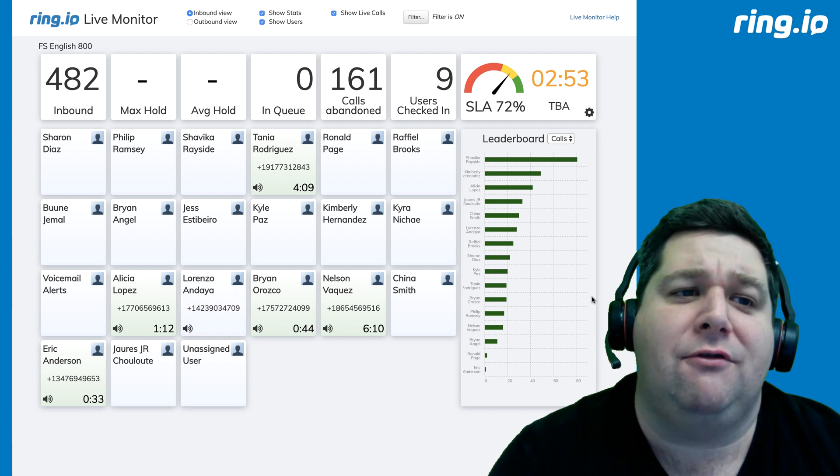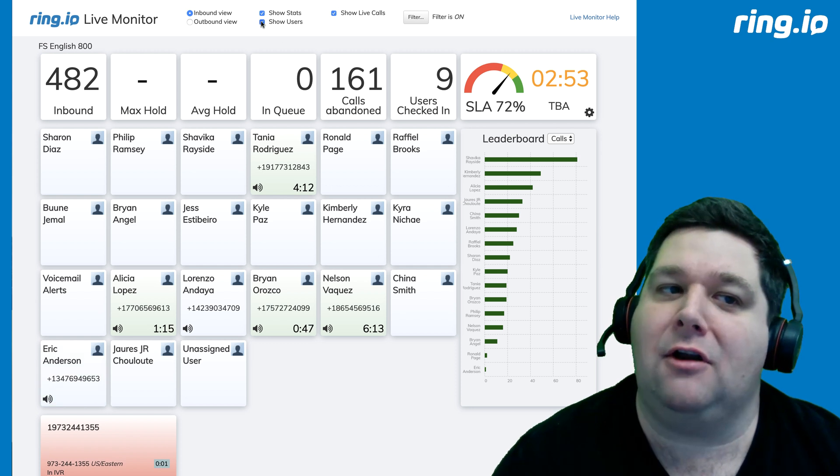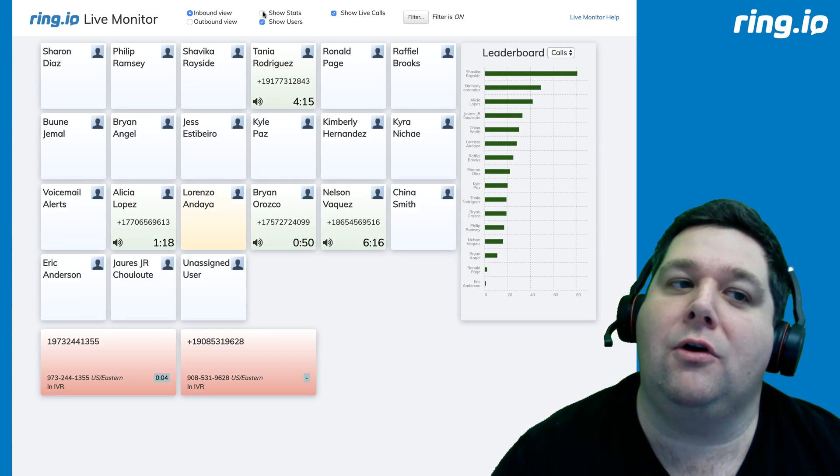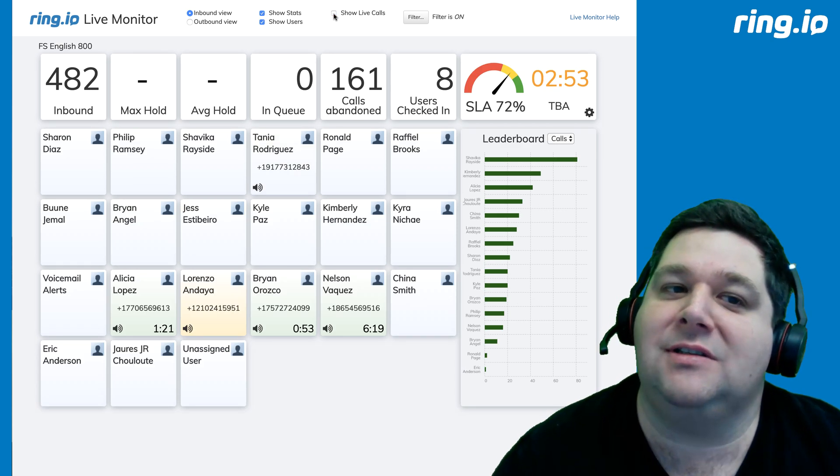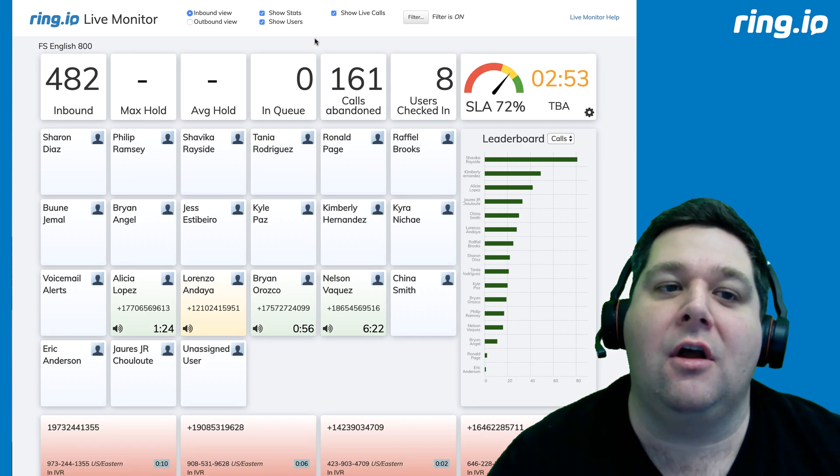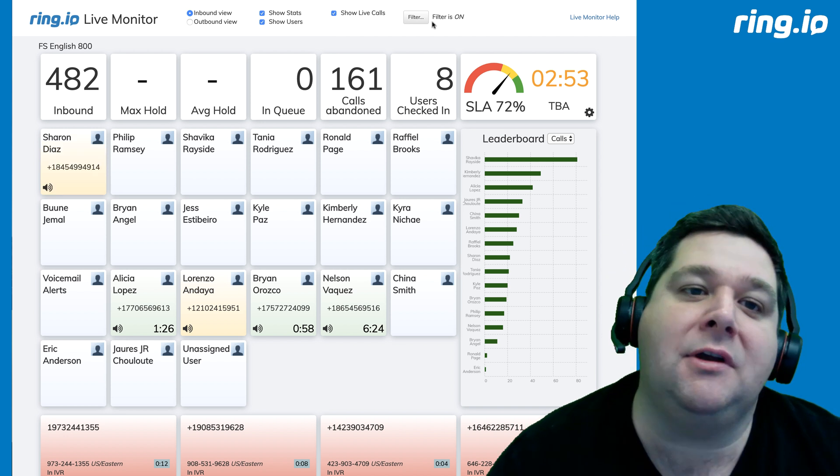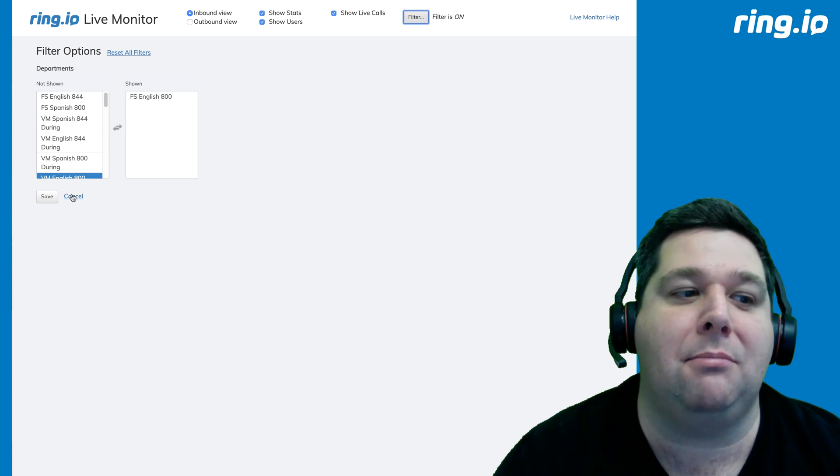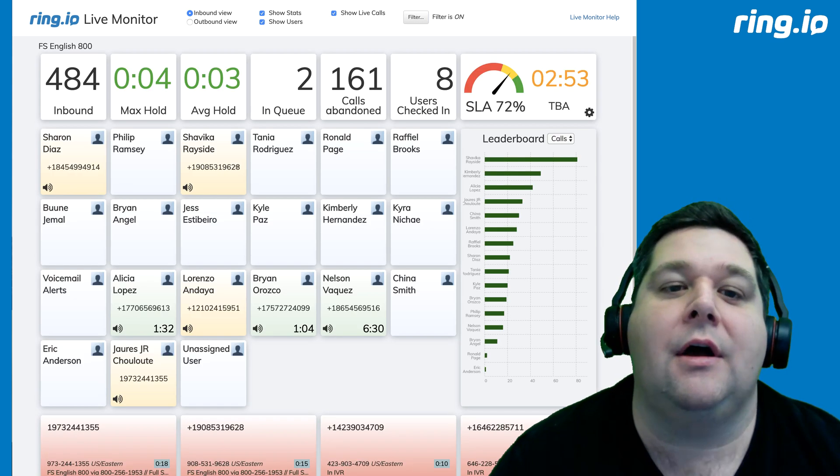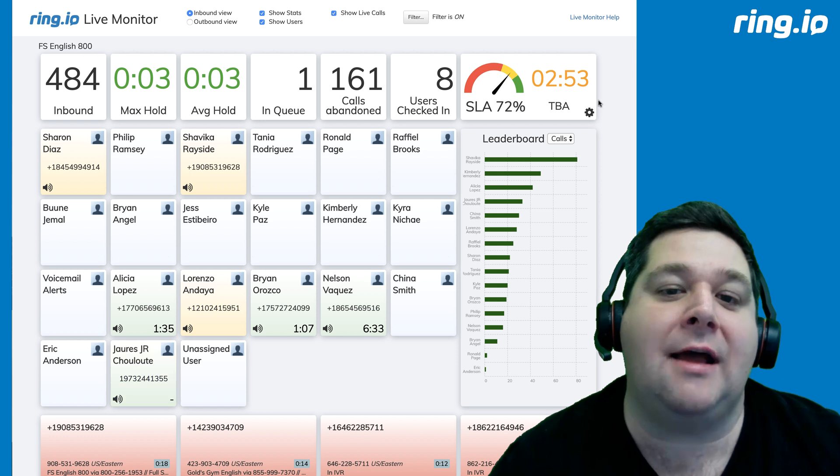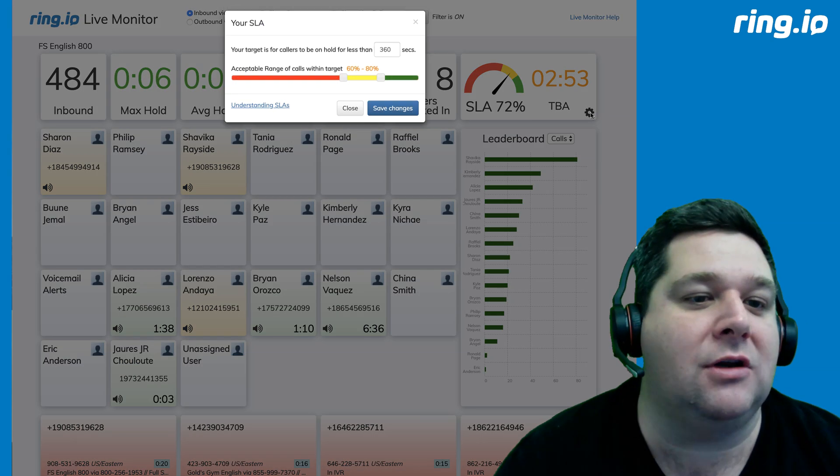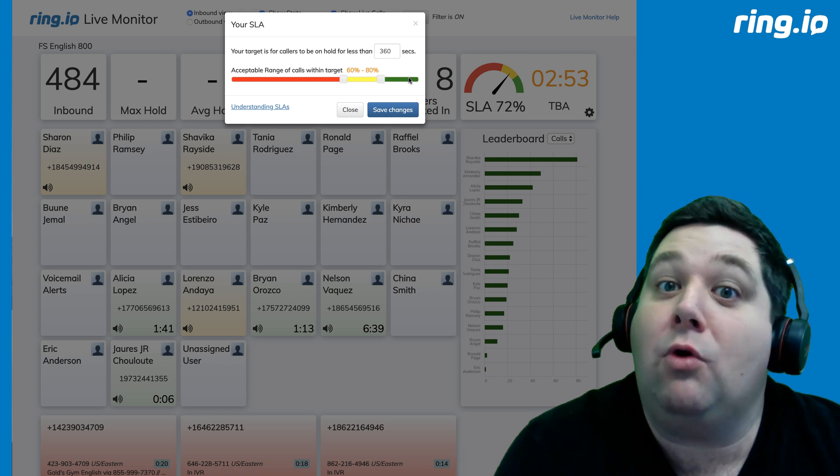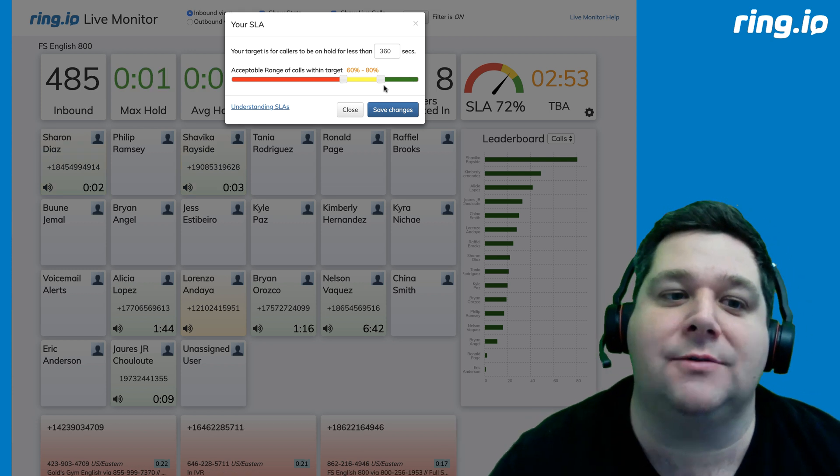You can filter some of this information if you have a lot of users and you don't want to see them, or if you don't want to look at the stats, or you're not that interested in seeing the live calls. These are things that you can turn on and off. We also have filtering capability that allows you to select a specific subset of departments that you want to see. And then for time before abandonment and service-level agreement, you can define for yourself what is your target, how quickly you want to answer calls.